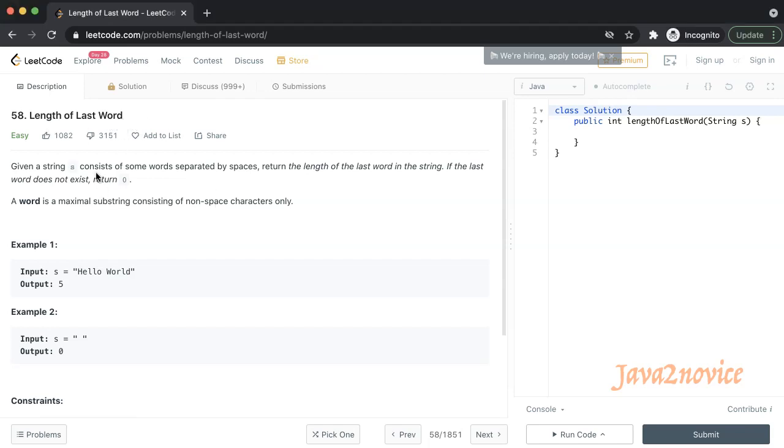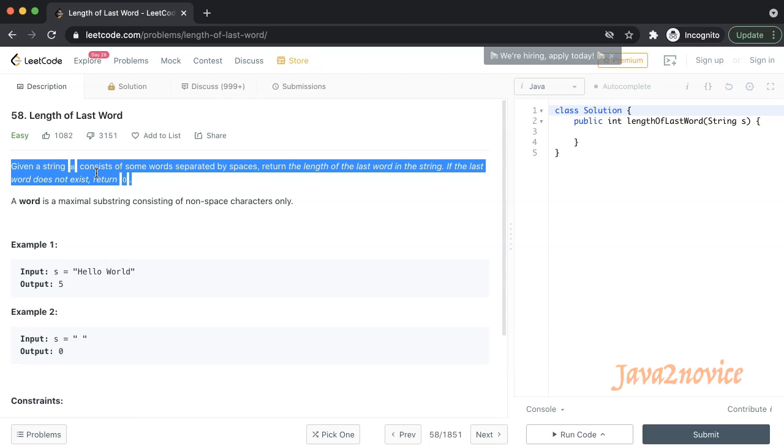You will be given an input string which consists of words separated by space. Return the length of the last word in the string. If the last word does not exist, then return zero.